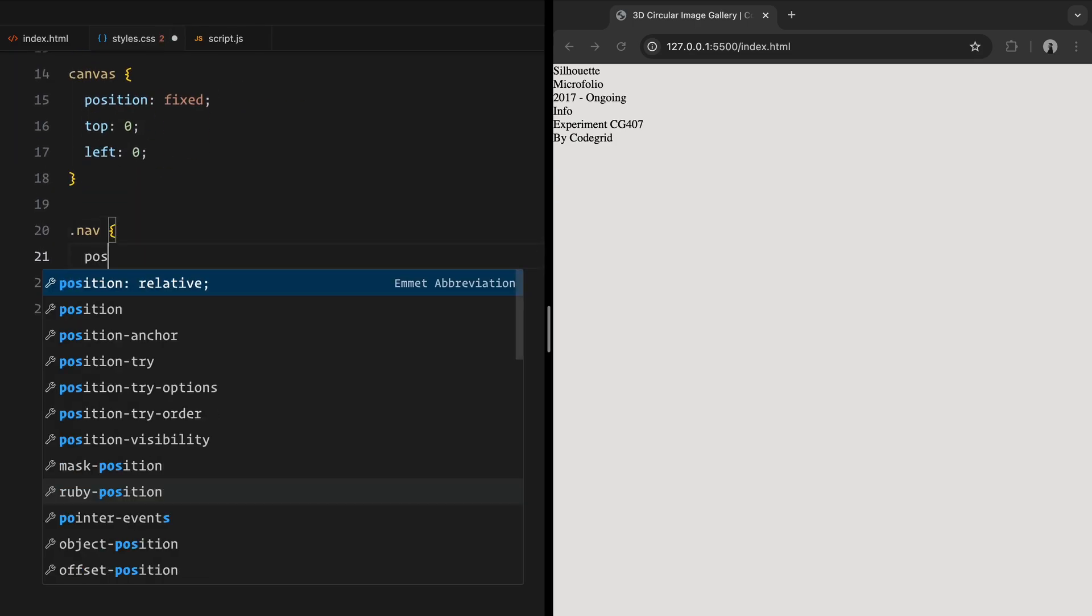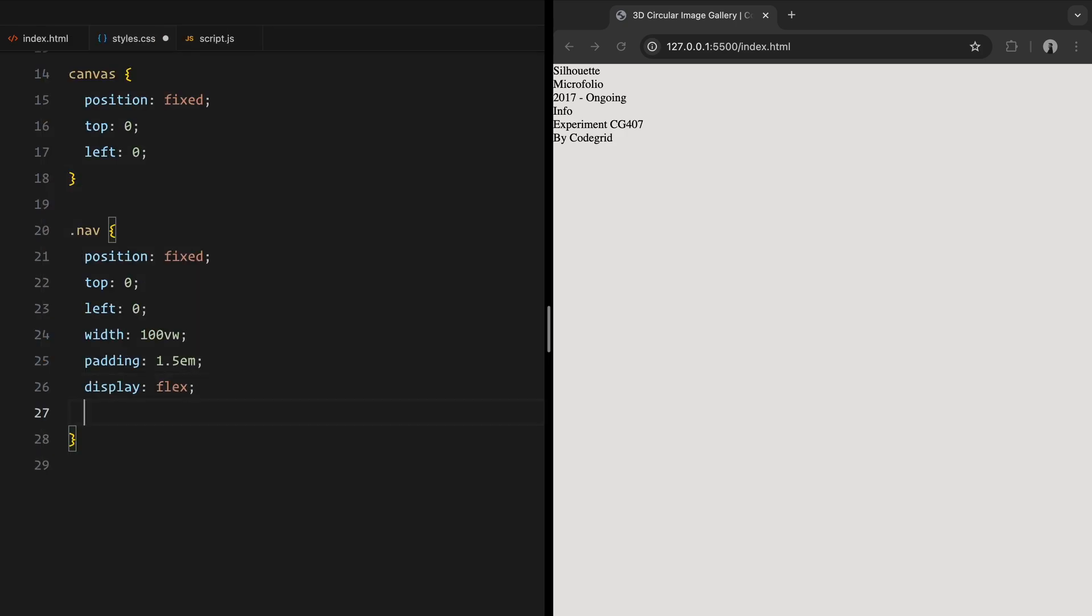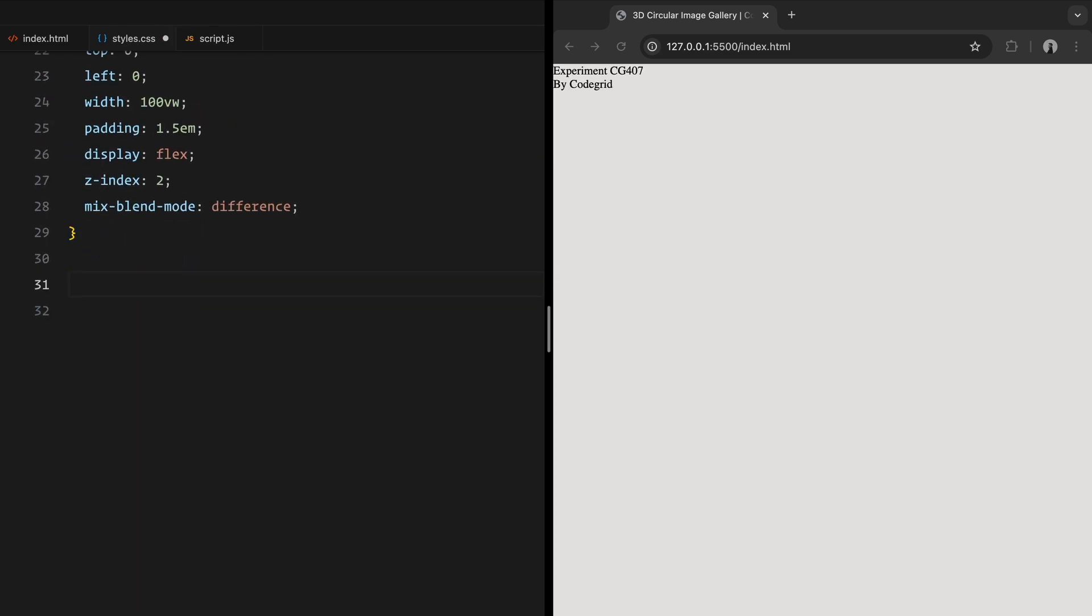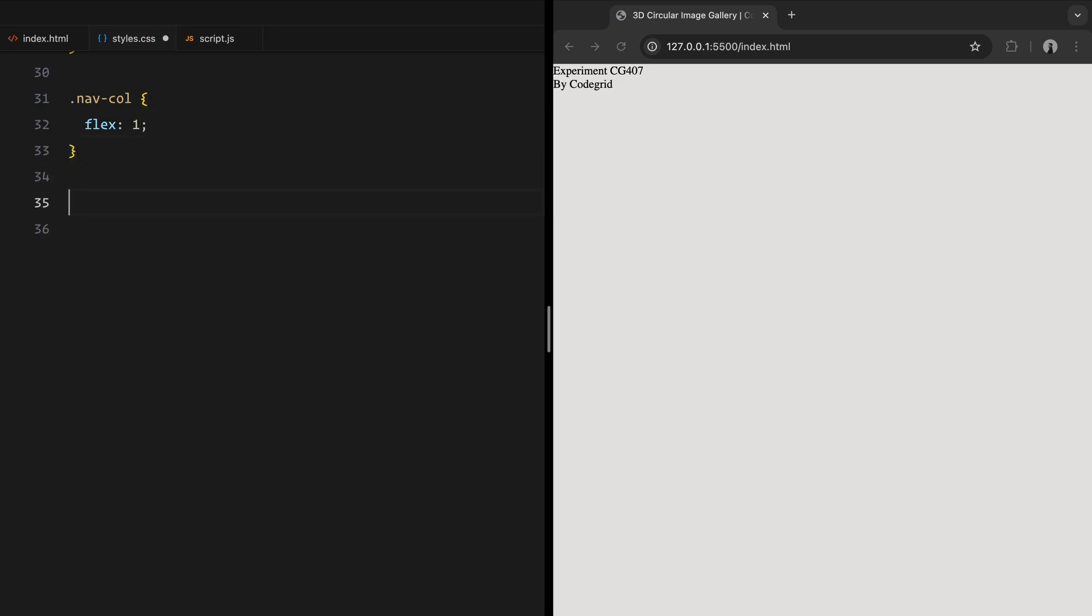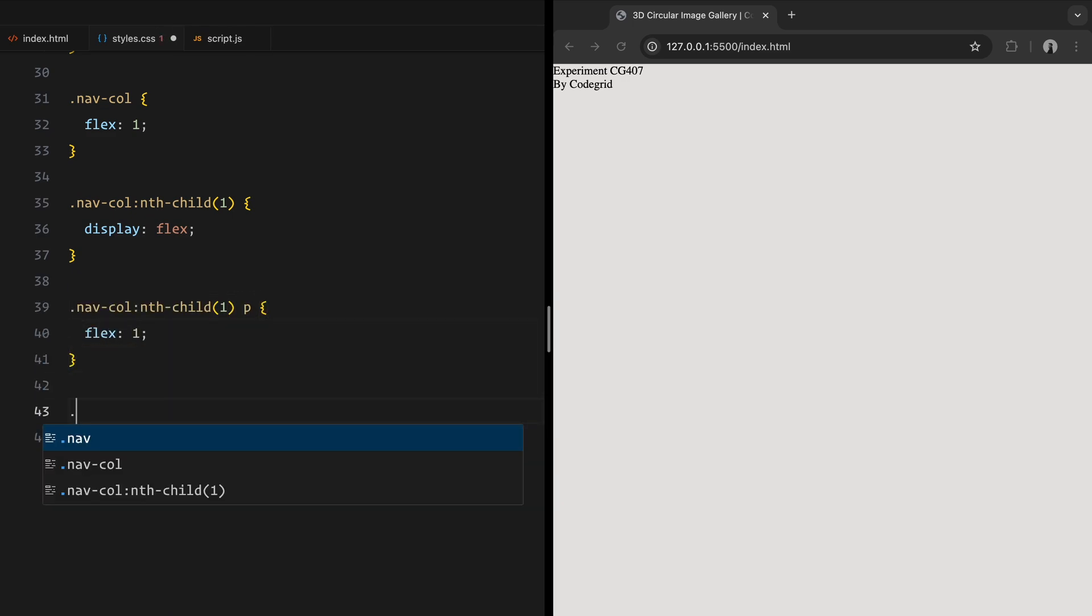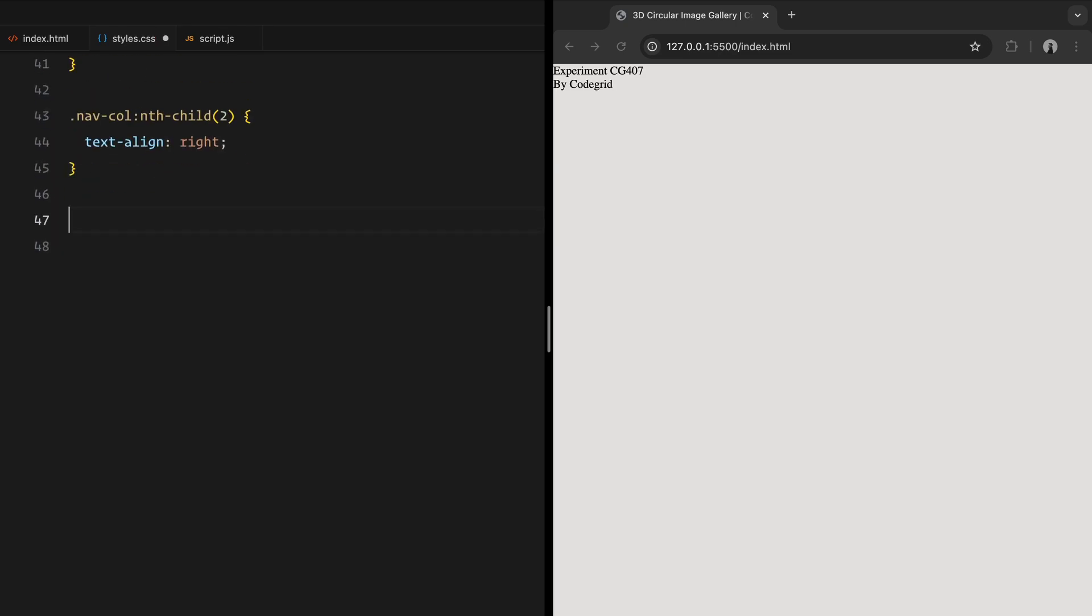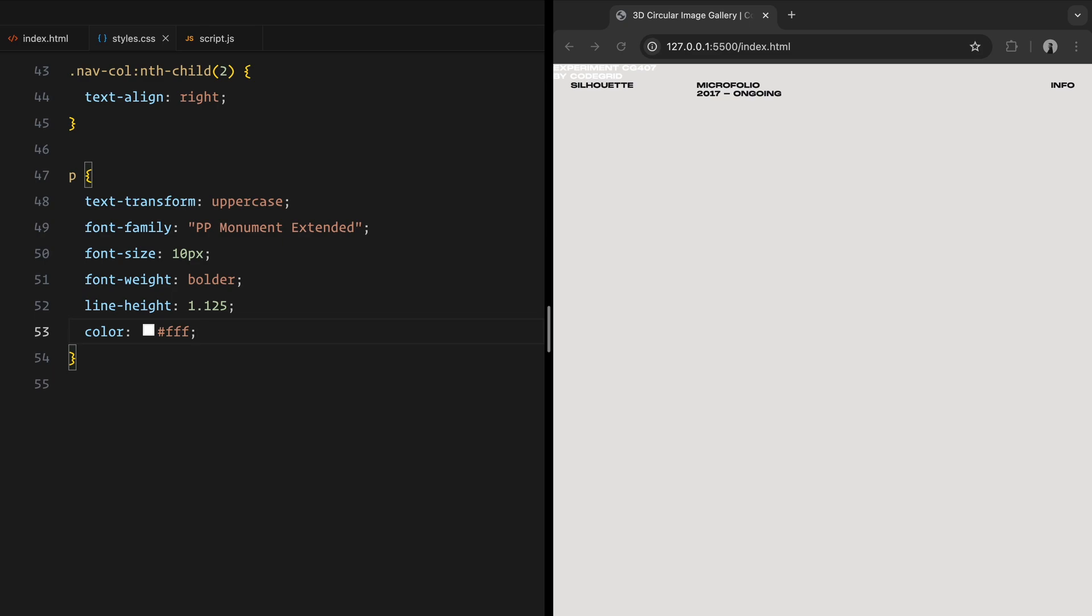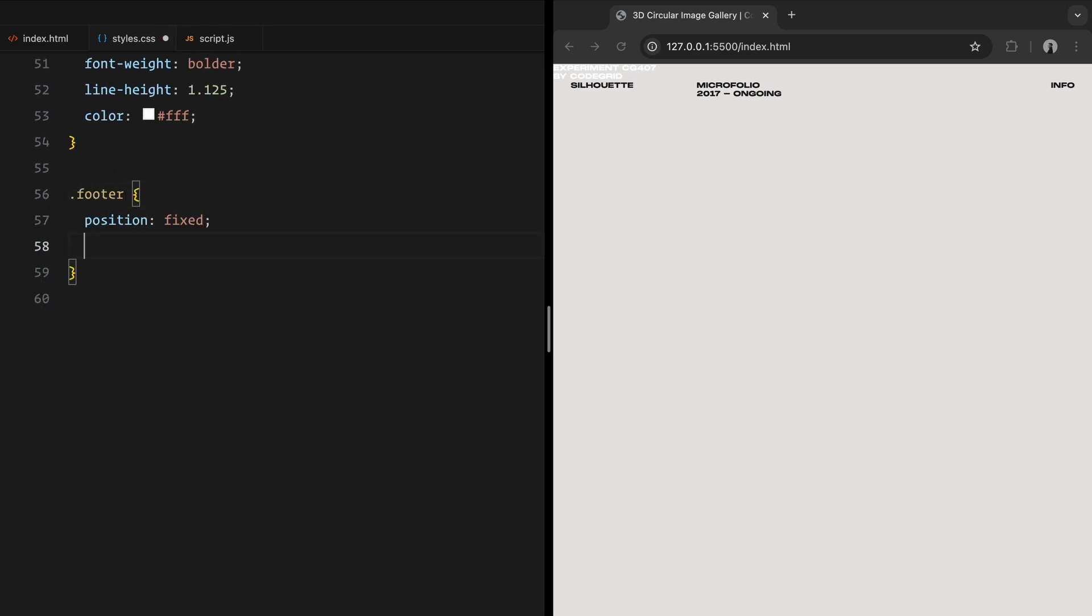For the nav, I positioned it at the top, spanning the full width and styled it with flexbox for a clean two column layout. The mix blend mode is set to difference to make it stand out against the background dynamically. Each column is styled to distribute content evenly, with some alignment tweaks like flexbox for the first column and text align is set to right for the second. The text styles include uppercase transformation, a bold font and a custom font family with a white color for contrast. The footer mirrors the navbar, but it is positioned at the bottom, styled similarly to maintain visual consistency.